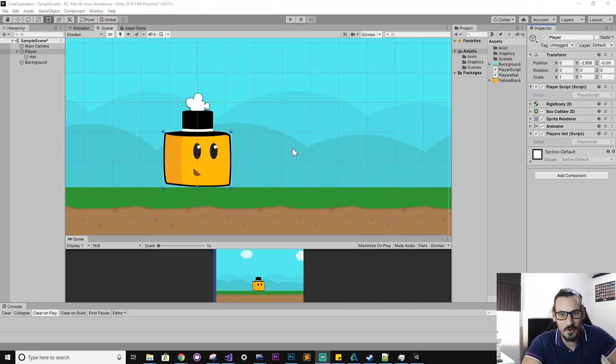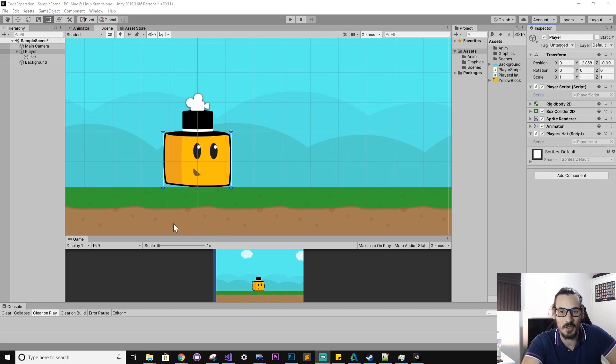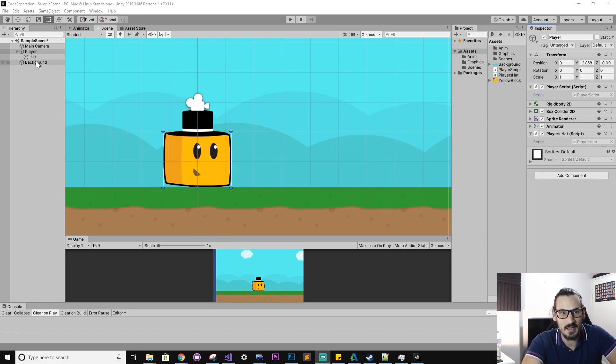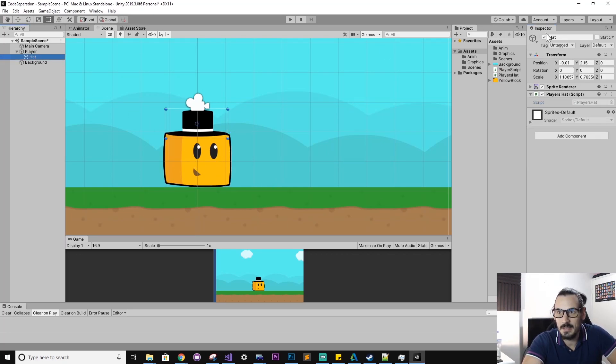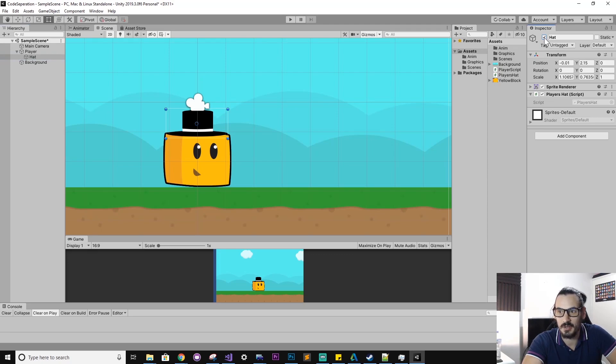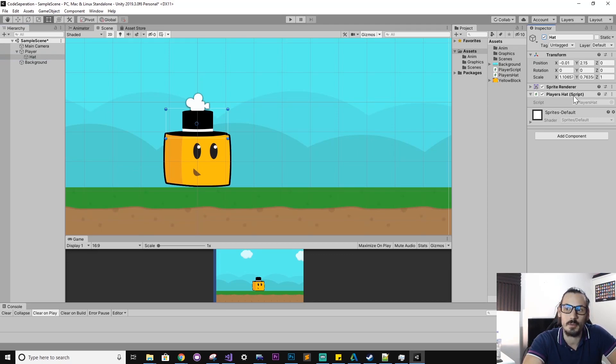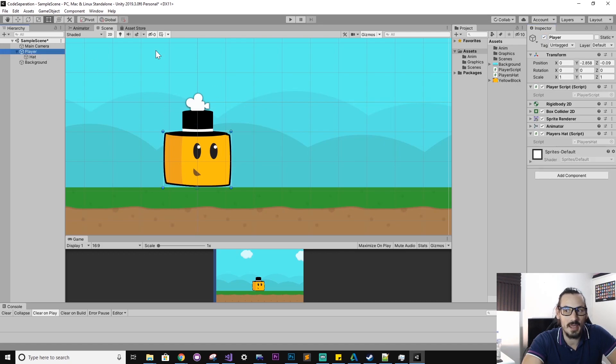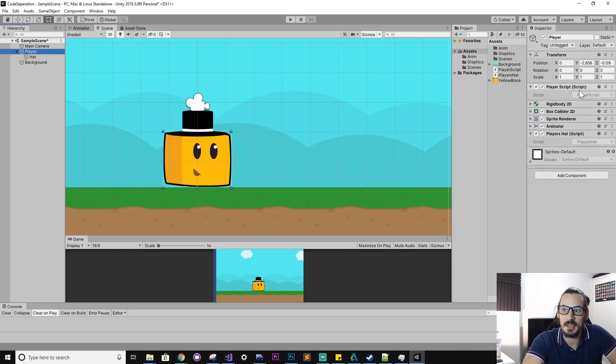So as always, I've created a nice little sample scene that we can follow. And I've got this player character here. And I've given him this hat game object, which is a child. And you'll see the hat has a hat script and the player has a player script.